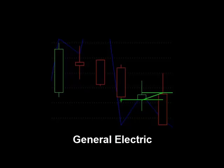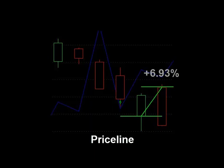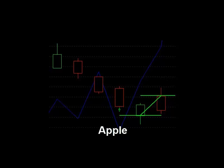GE bought at the bottom green line and sold next day at the higher green and made 8.47%. Priceline made 6.93% in one day. Apple, 9.26%. And Travelers, 2.06%.